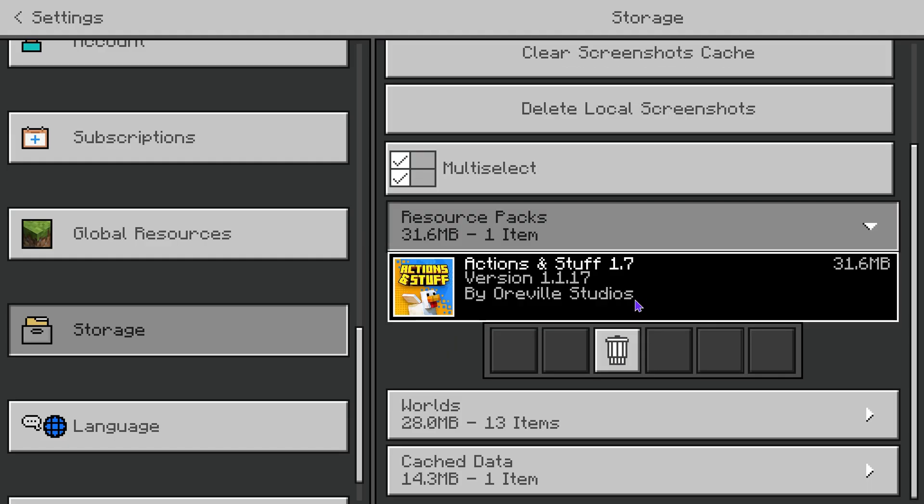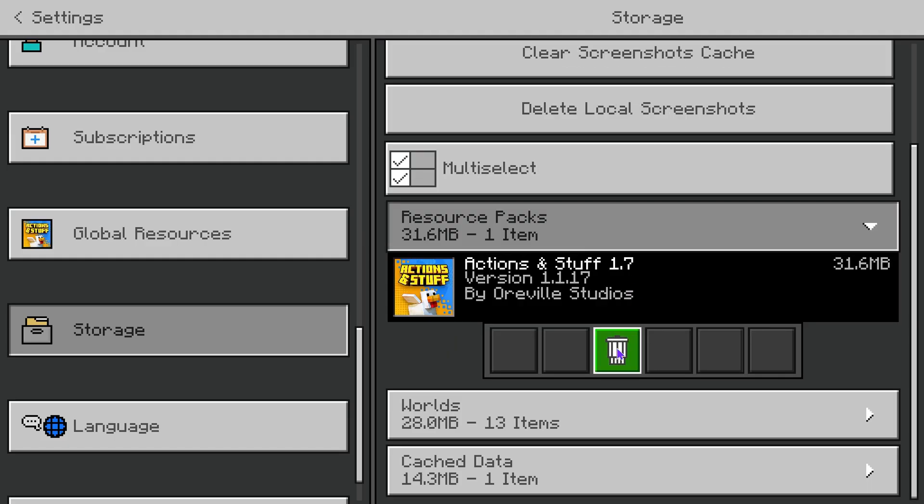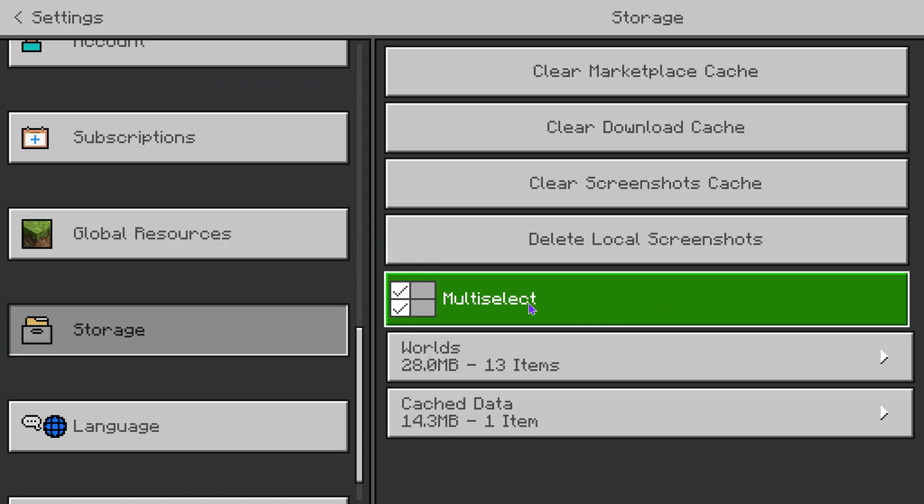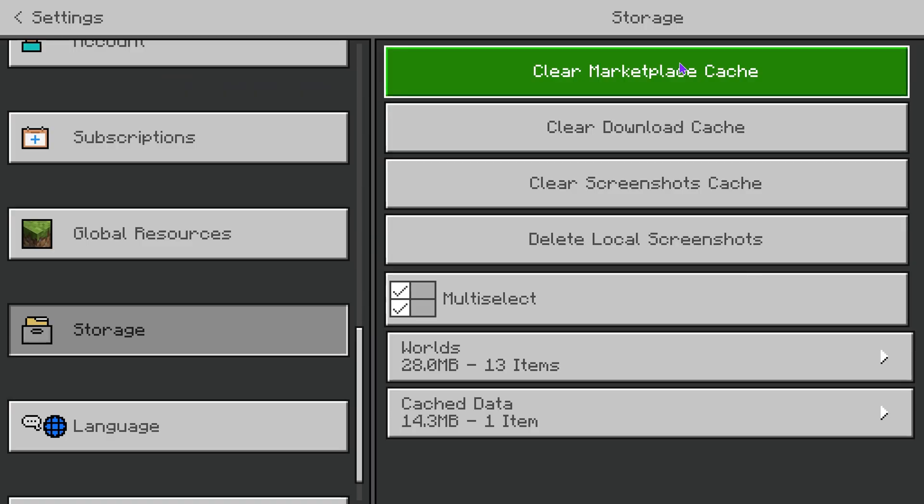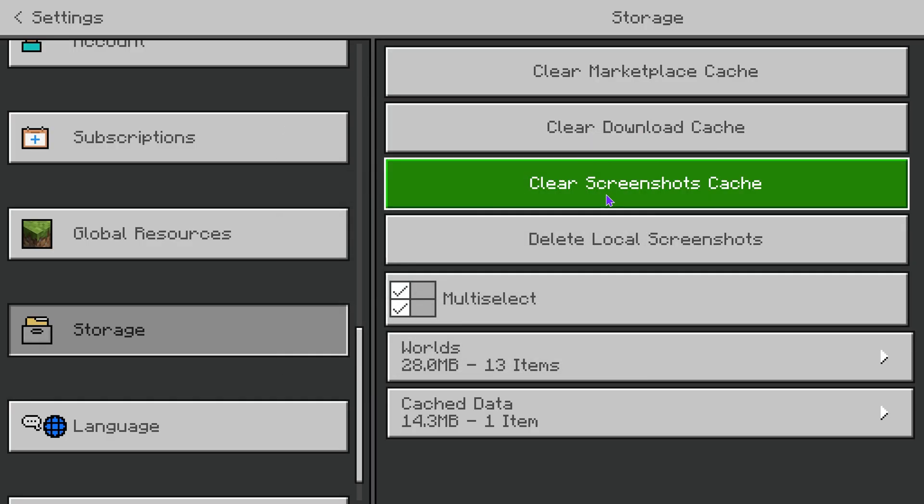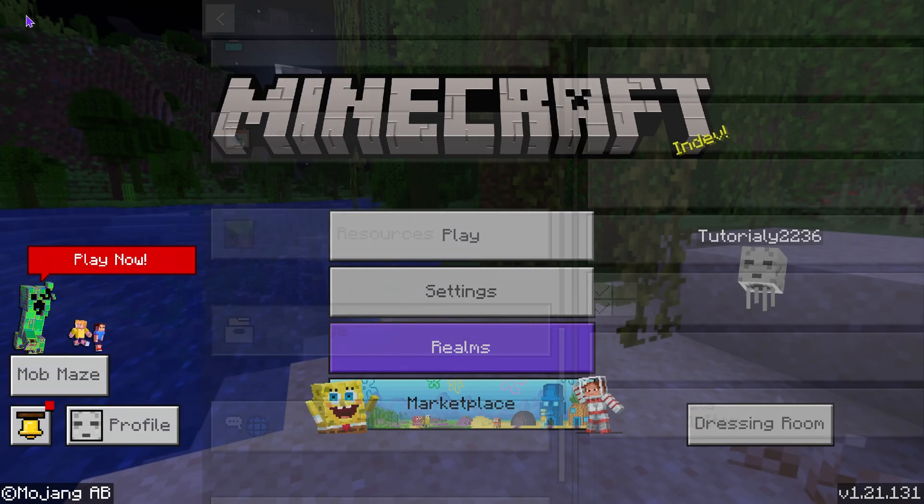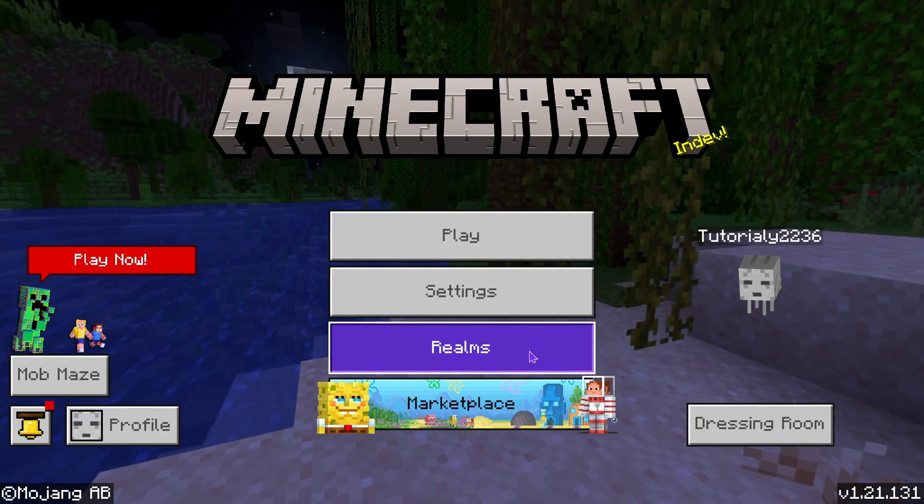You want to select Actions and Stuff in here and delete your older version. As you can see I have 1.7 so I'm just gonna go ahead and delete it. Now after you press delete you should delete the content from there, but you could always press on Clear Marketplace Cache just to make sure and then as well as the Download Cache just to make sure.